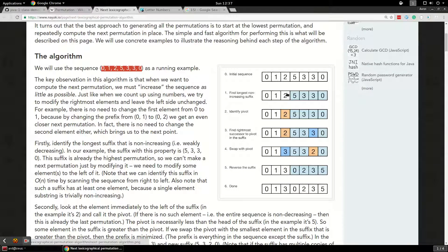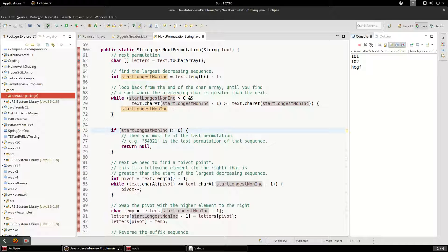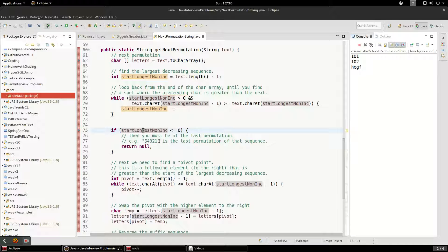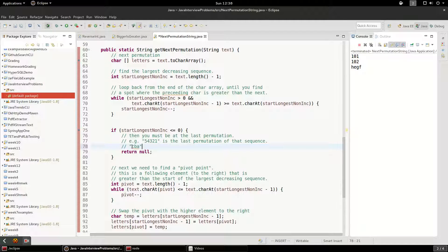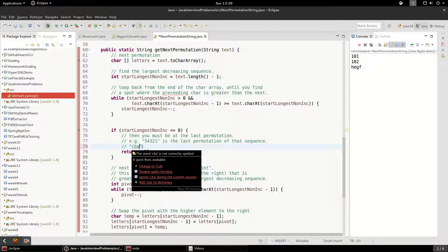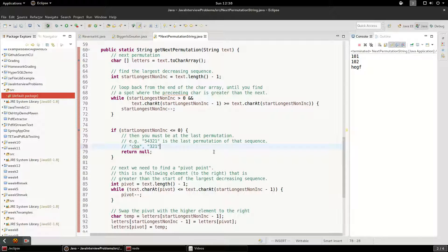When that loop finishes we have the pivot point. Next we check: is the largest non-increasing sequence essentially zero — meaning was the entire string already sorted in descending order, like CBA or 3 2 1? If so, you can't rearrange it to get a higher number, so we return null because we're already at the maximum permutation.